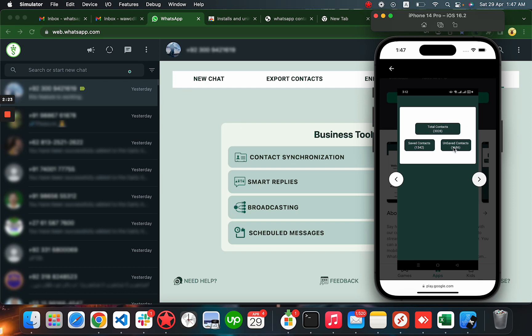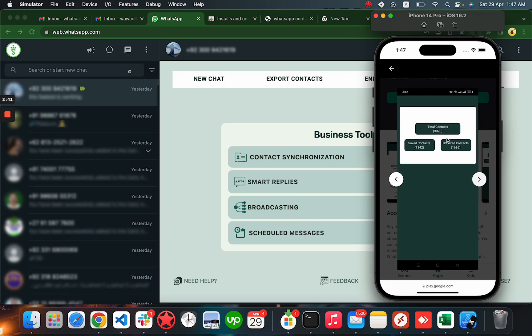When you click on this button for unsaved contacts, it will automatically save all your unsaved contacts to your contact list on your phone. Right now you have to click here to save the contacts, but later on in our next update, every time you get a new message on WhatsApp, it will save automatically to your phone.